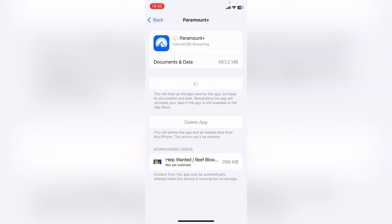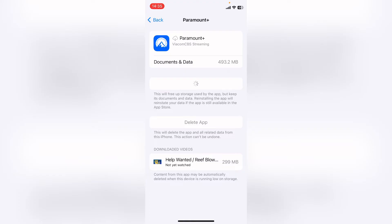Once it's reinstalled, this will be pretty quick. You want to try logging back in to Paramount Plus and see if it's fixed the problem.